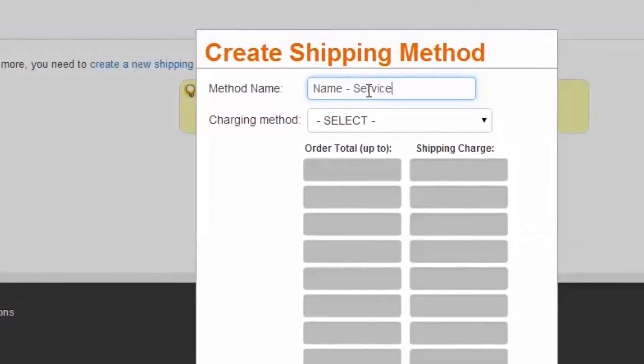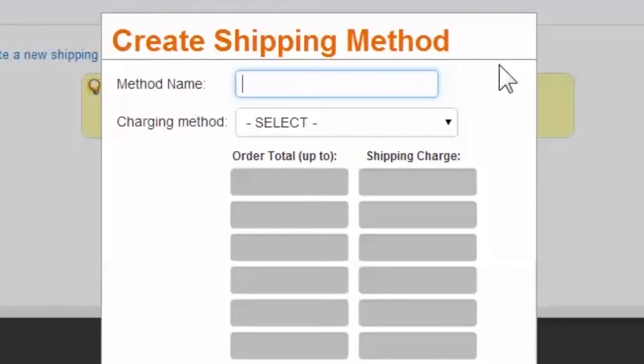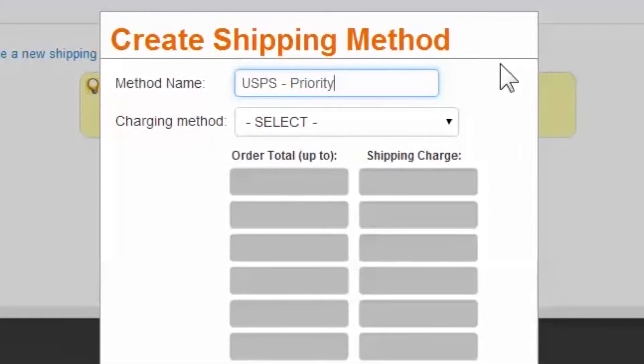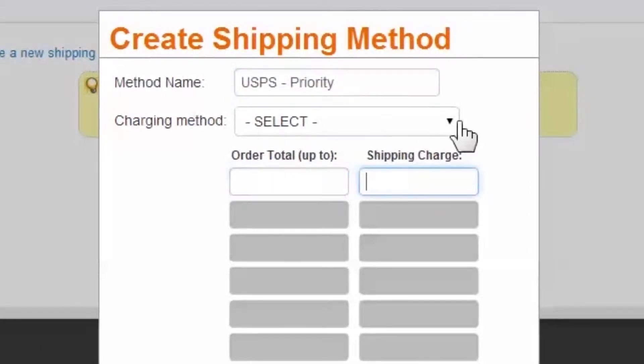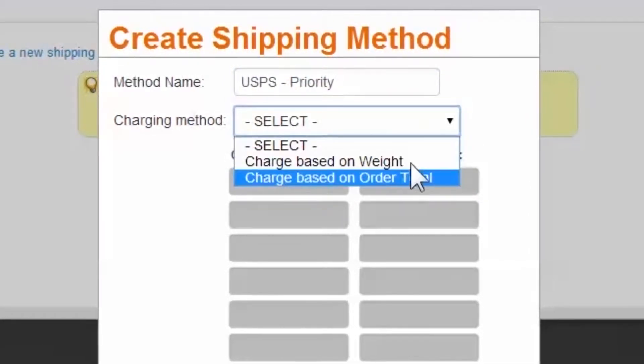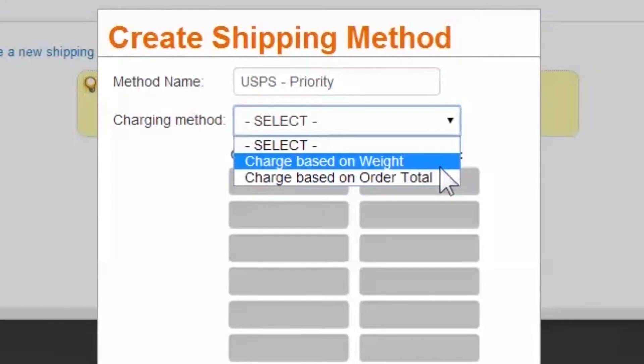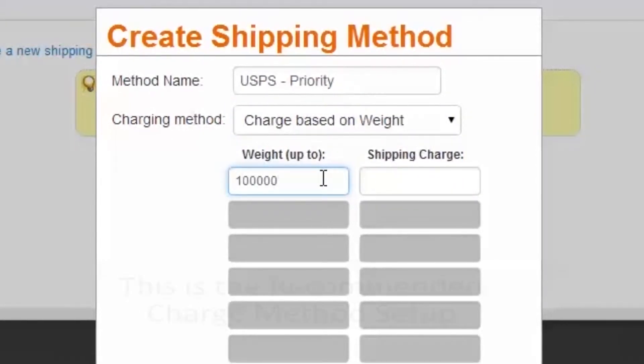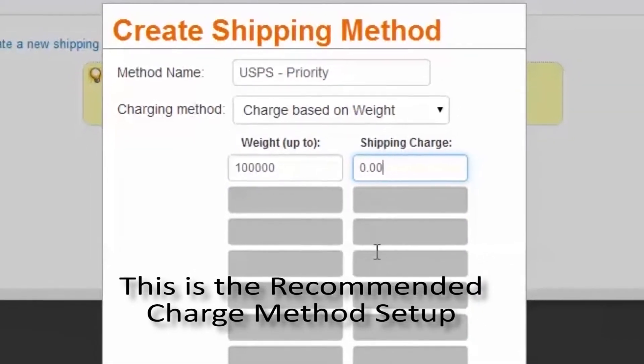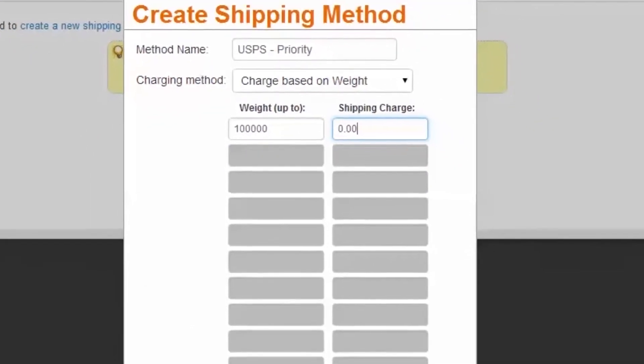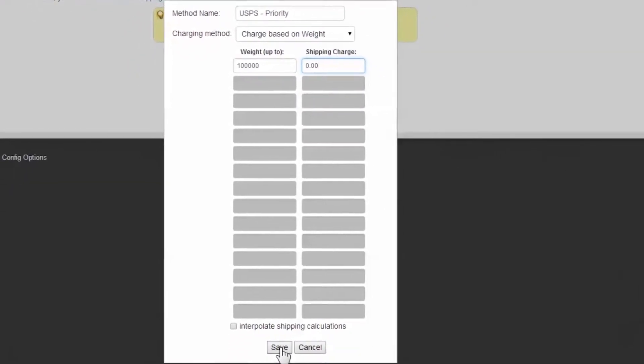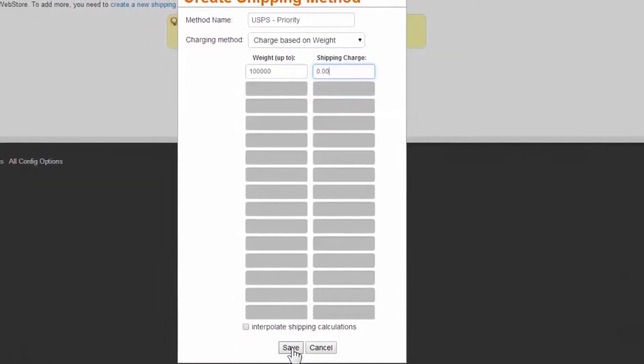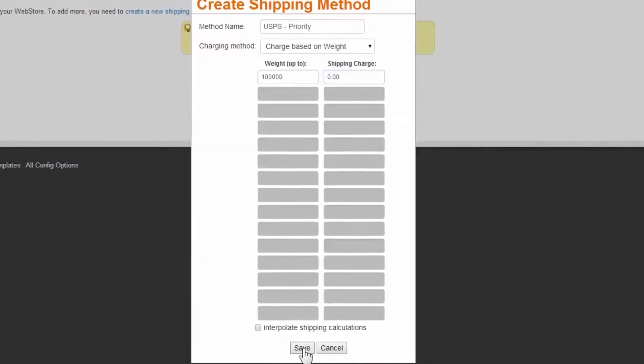Bear in mind, the carrier name and service will display in the Web Store checkout. We'll enter the name USPS Priority. Our next step is to either create a set of price ranges to charge the customer based on the order total or weight, or enter an arbitrary high number with a cost of zero, so that the price structure can be configured in the shipping rules later, or so that shipping integration may be used to automatically calculate shipping costs. We recommend the latter setup for all cases. Select OK to save.